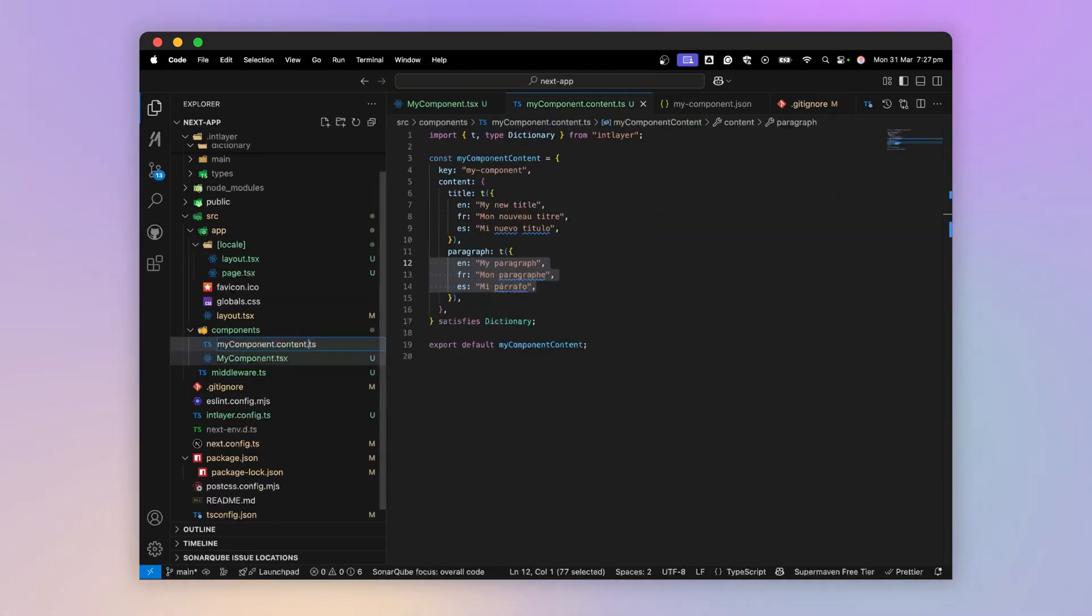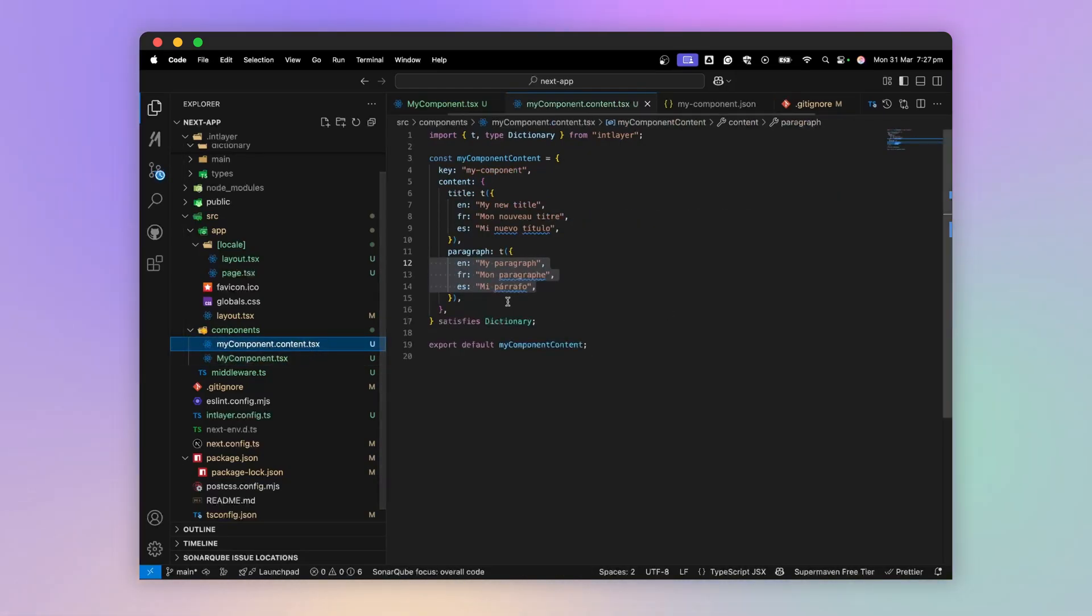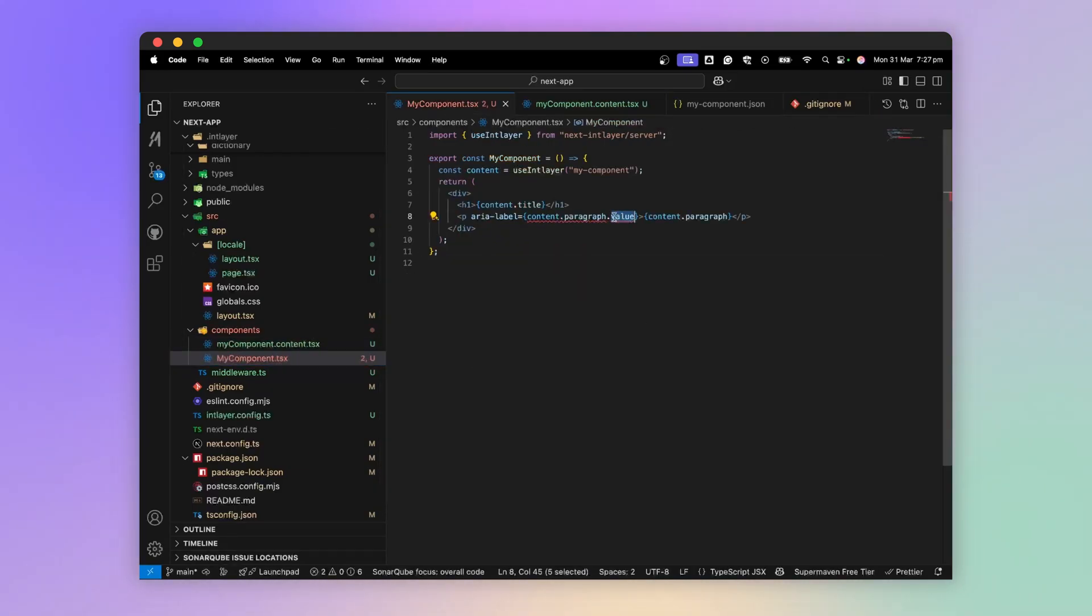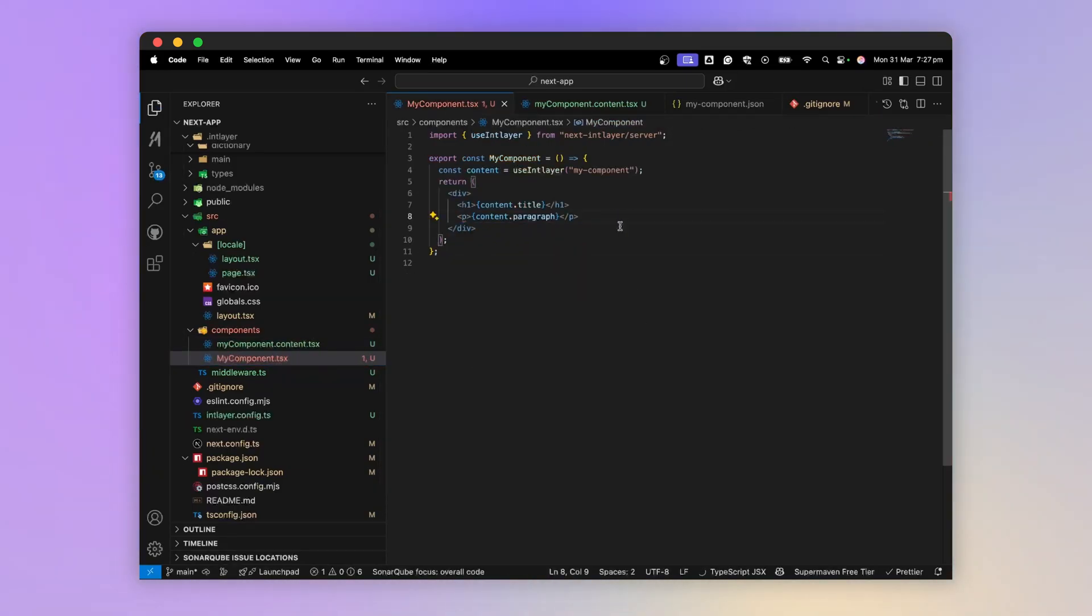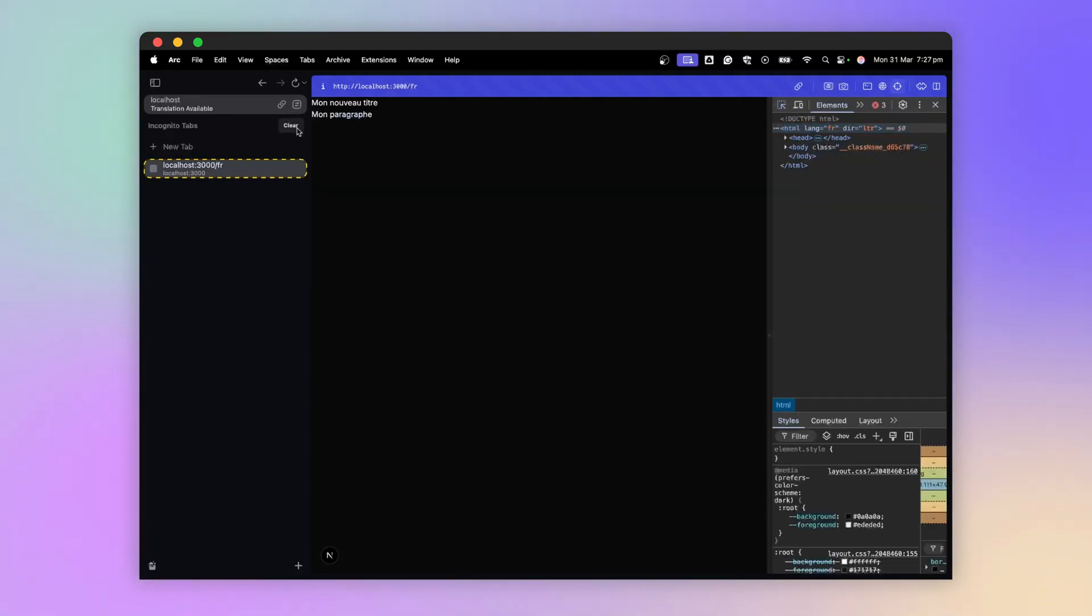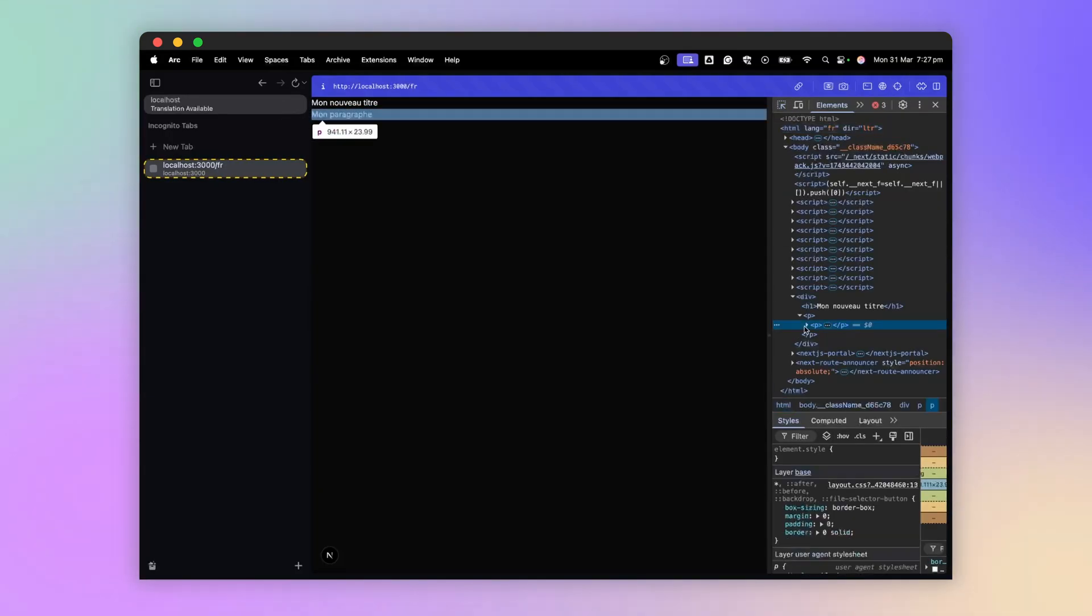Finally, know that we can also declare our content files in .tsx and include ReactNode. It works the same. Be careful, however, not to have duplicate tags, like a paragraph inside another paragraph.